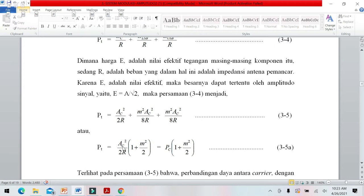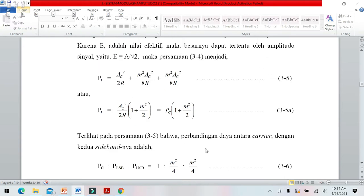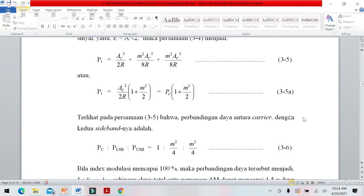Di mana AC² per 2R adalah sama dengan PC, yaitu daya carrier. Maka daya total pemancar AM adalah PT = PC × (1 + M² / 2). Perbandingan antara daya carrier dengan daya kedua sideband (upper dan lower) adalah 1 : M²/4 : M²/4.